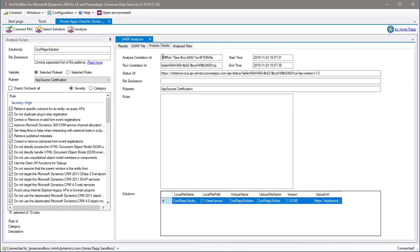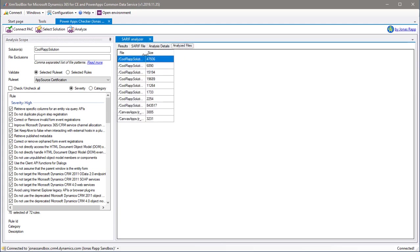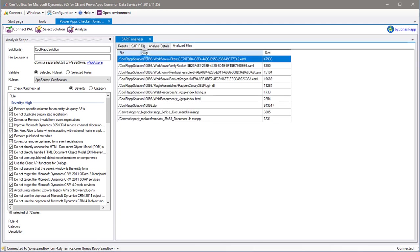Next tab is the analysis details, where you can find IDs for troubleshooting, start time, end time, which solution file that was analyzed and which rule or rule sets that were applied. And finally, there's a tab listing all the files in the solution that have been analyzed.